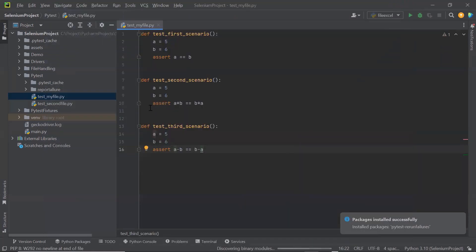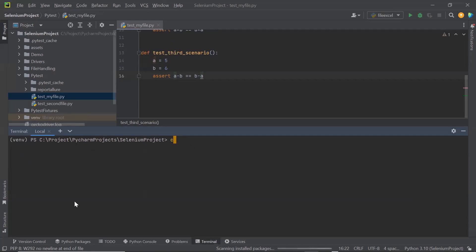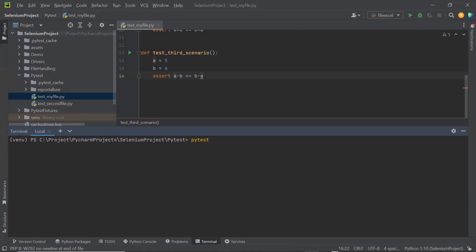Now I'm going to run some tests, and out of those tests a few will fail. Let me move to the terminal and run the test. To enable the retry attempt for failed tests, we need to pass one more argument in the PyTest command. Here I'm going to pass the parameter as --reruns followed by the number of retry attempts.